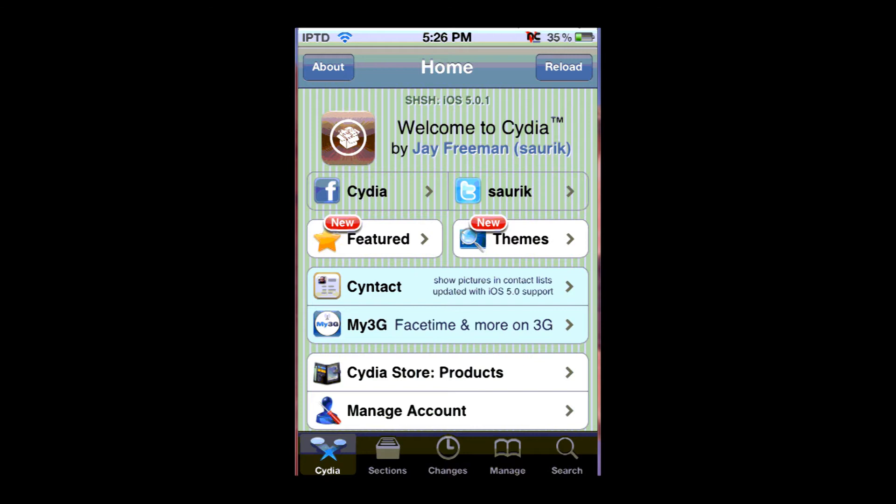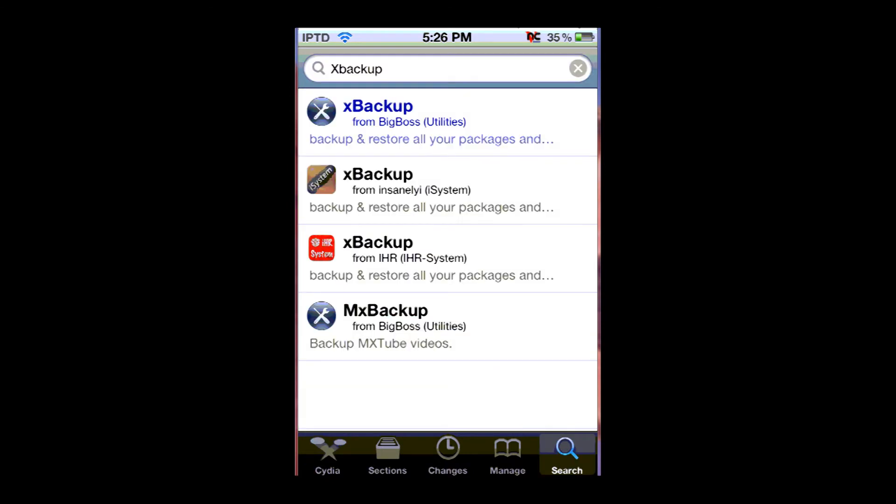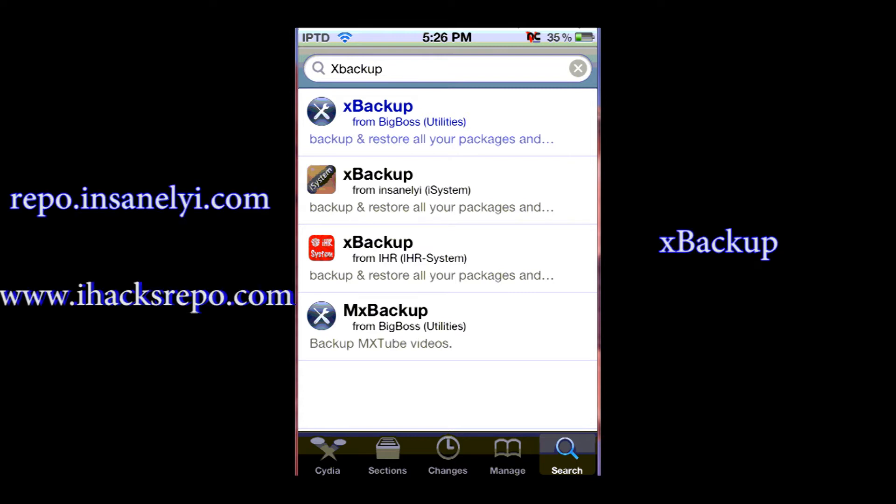So what you're going to do is go to search and search for xbackup. Then once you're there, you're going to need to add the source either repo.insanelyi.com or ihexrepo.com and get the package from one of them.